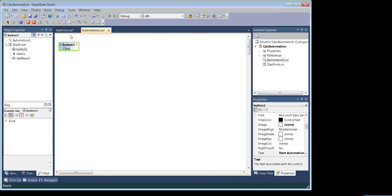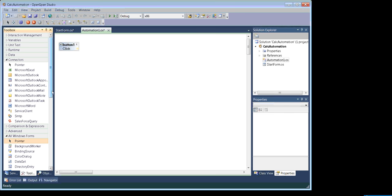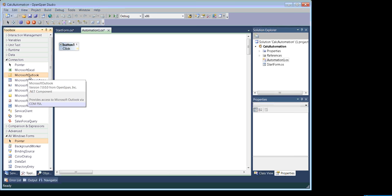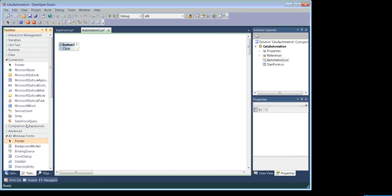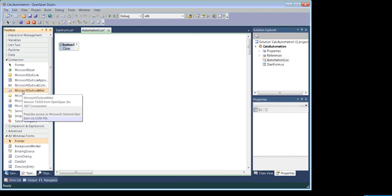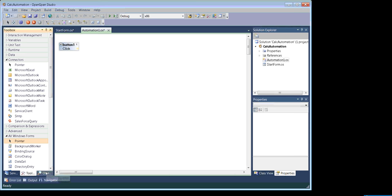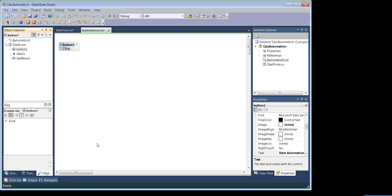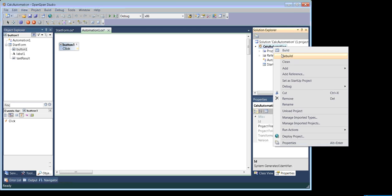In OpenSpan, you will find some predefined adapters under the toolbox. If you're trying to automate Excel workbook, Microsoft Outlook, or any of the applications listed there, then you can choose the connector — also called an adapter. Our application is not listed there, so we'll go back to the Object Explorer and add a new object.